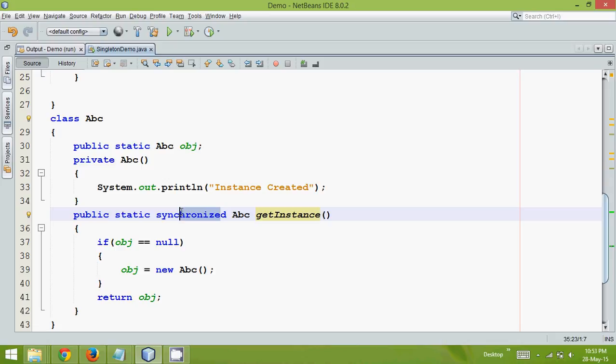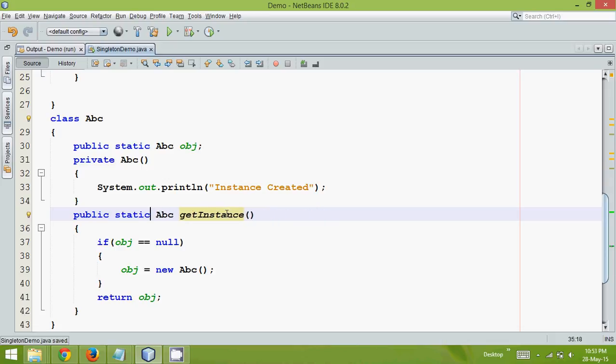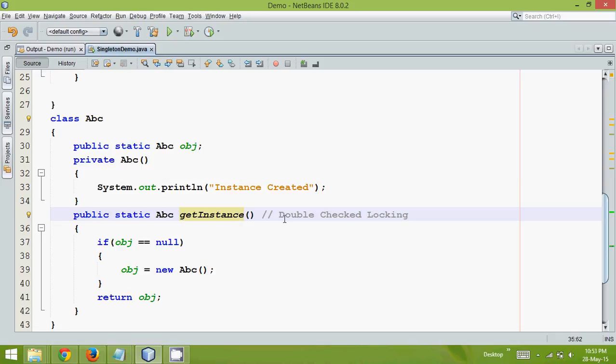Then the question arises, how to solve this? So to solve this problem, we can just remove this synchronized here. And there is a concept we can implement here called double-checked locking. Instead of using a synchronized method, we can use synchronized blocks. Using synchronized blocks, you can achieve this singleton design pattern even with threads. Now how to use this double-checked locking, we'll see in the next part of the tutorial. So thank you so much for watching this video, and do subscribe for further videos and stay tuned.